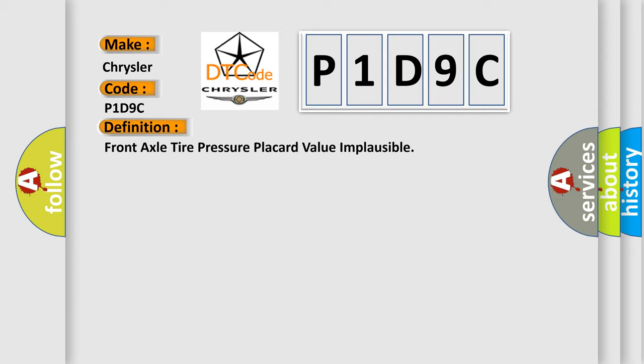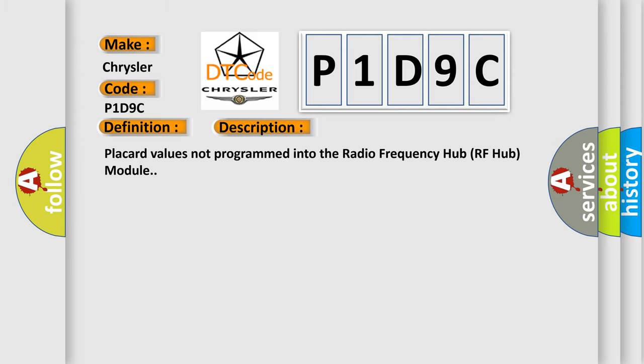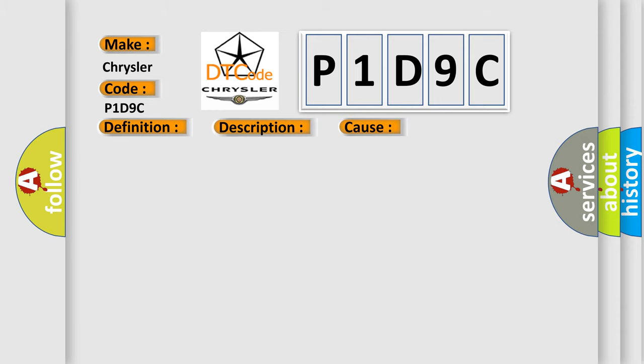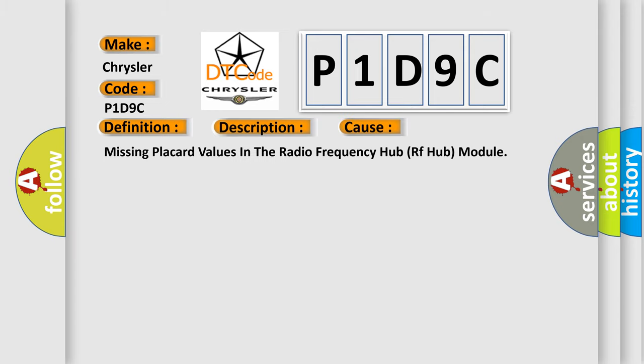And now this is a short description of this DTC code. Placard values not programmed into the radio frequency hub RF hub module. This diagnostic error occurs most often in these cases: Missing placard values in the radio frequency hub RF hub module.